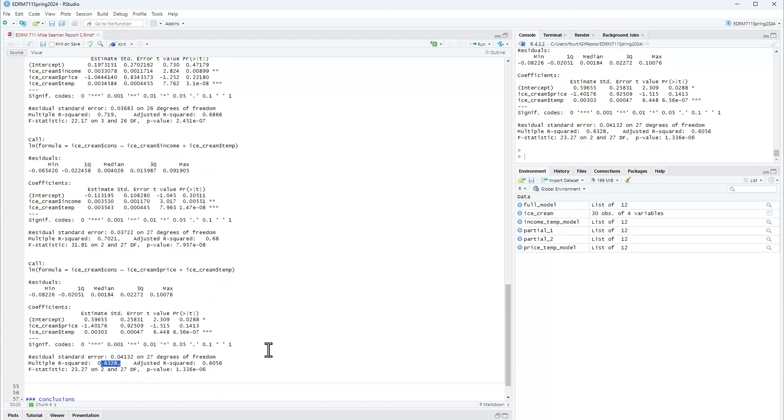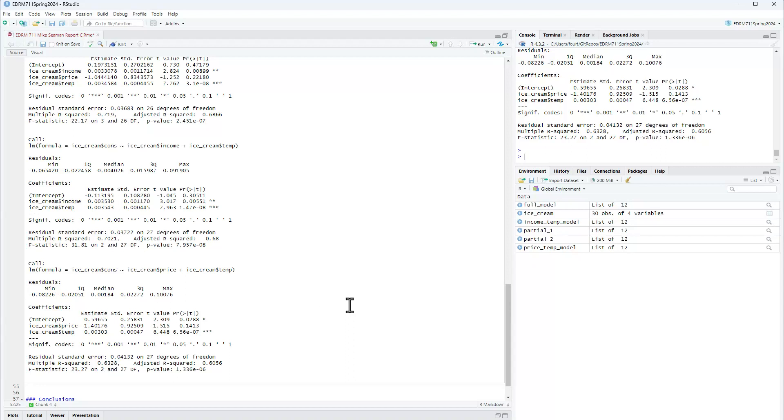Now again considering theoretically, I might have considered temperature and price to be the most important theoretically. But in terms of overlapping variation among these explanatory variables, it drops the amount of variation I'm accounting for quite a bit compared to what I could do with income and temperature.